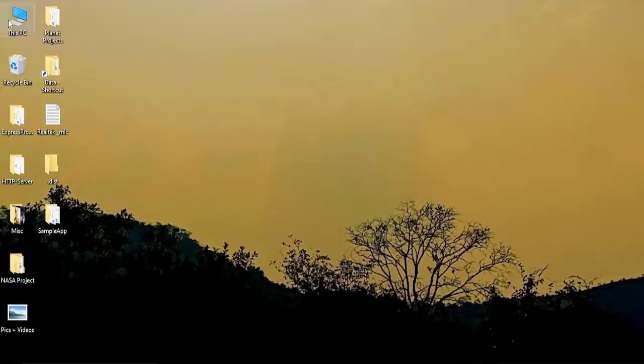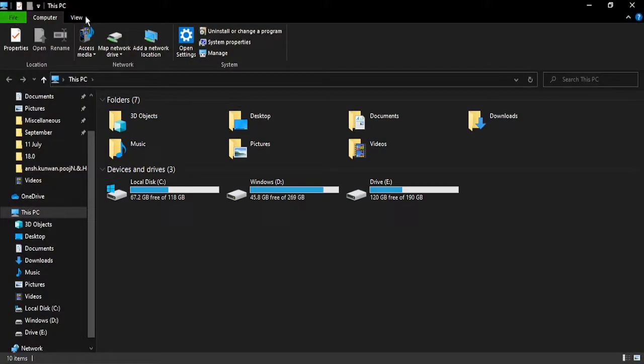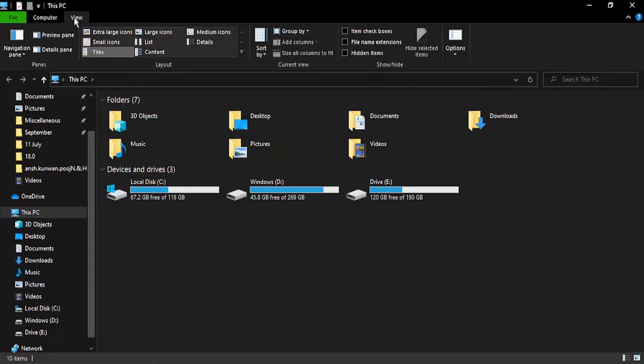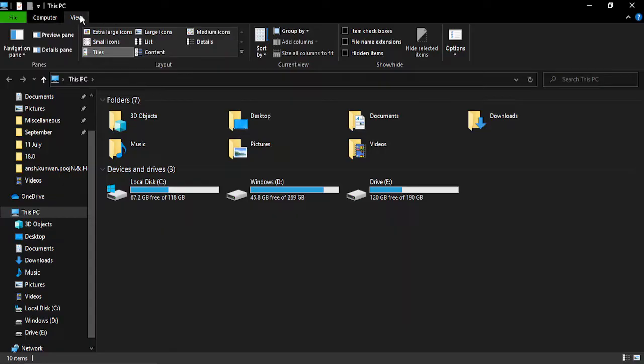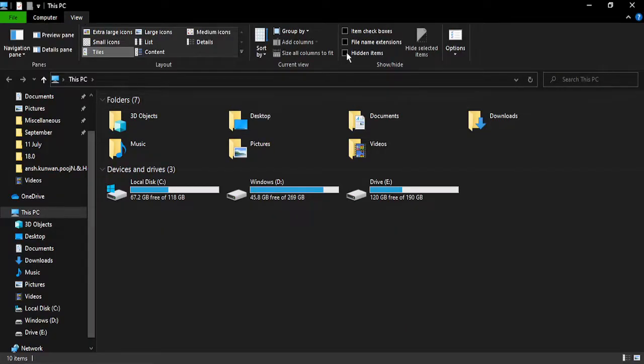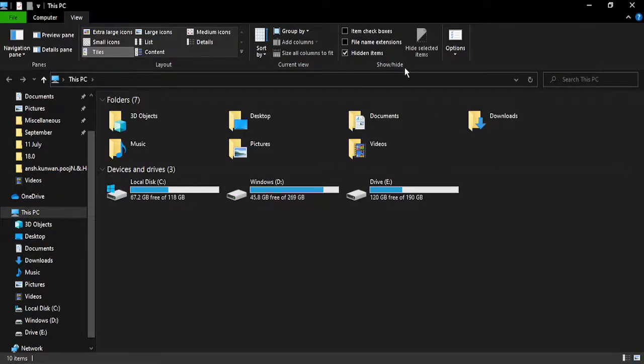Firstly, go to This PC, go to the View tab at the top, and select Hidden Items from the Show/Hide pane.